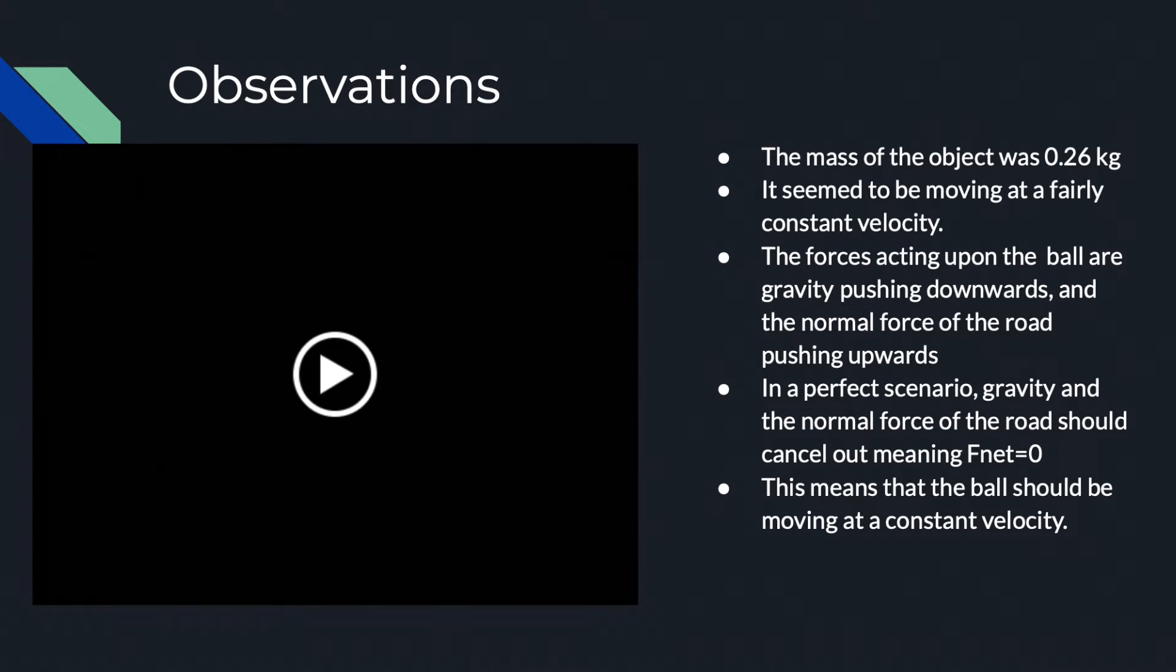The mass of the object was 0.26 kilograms. It seemed to be moving at a fairly constant velocity. The forces acting upon the ball are gravity pushing downwards and the normal force of the road pushing upwards. In a perfect scenario, gravity and the normal force of the road should cancel out, meaning F net equals 0. This means that the ball should be moving at a constant velocity.